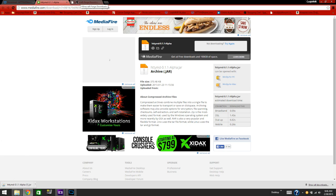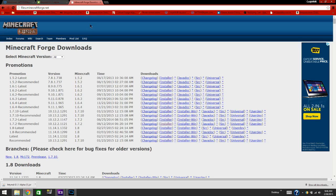Then you will want to come to files.minecraftforge.net. Go to 1.7.10 recommended — you can get either of the two options because they are the same thing. Come to installer and click on that, then follow the steps to install it and you are ready to go.